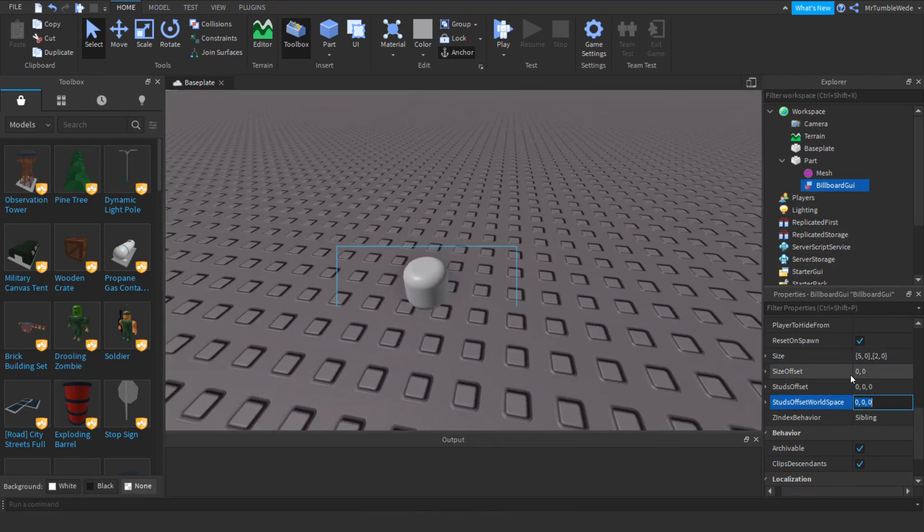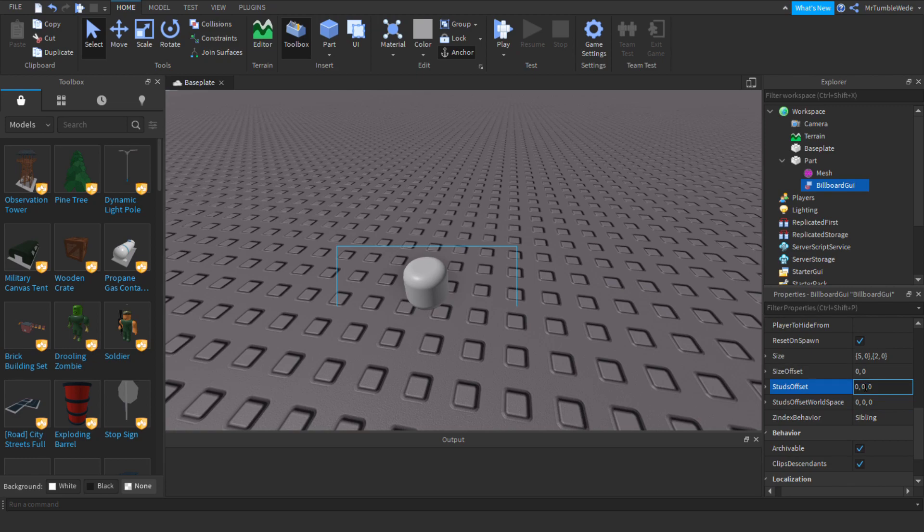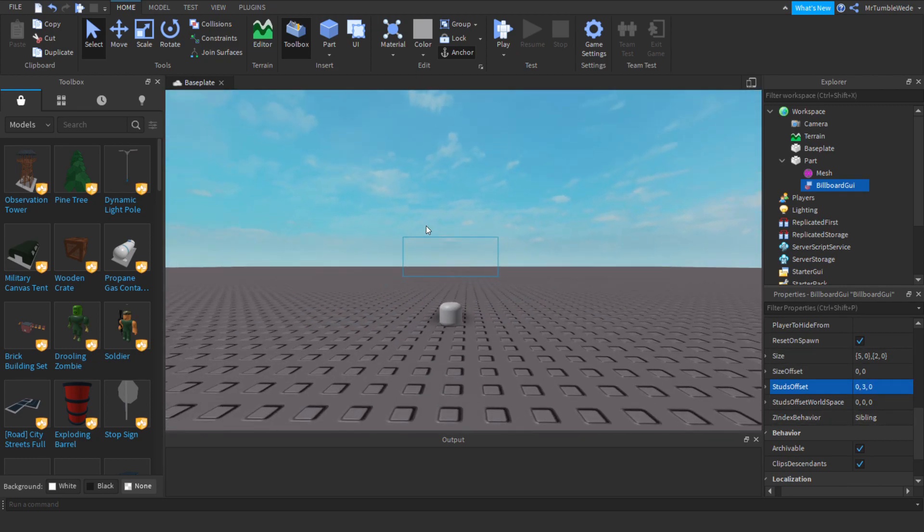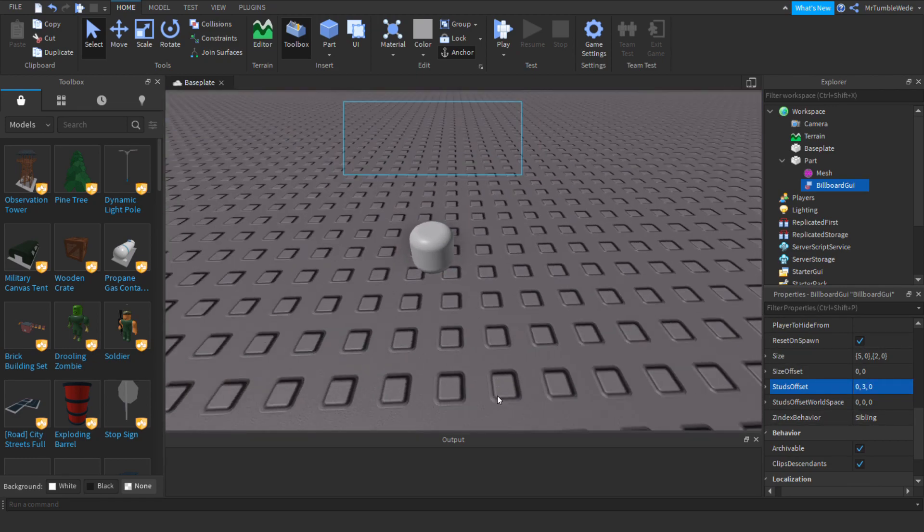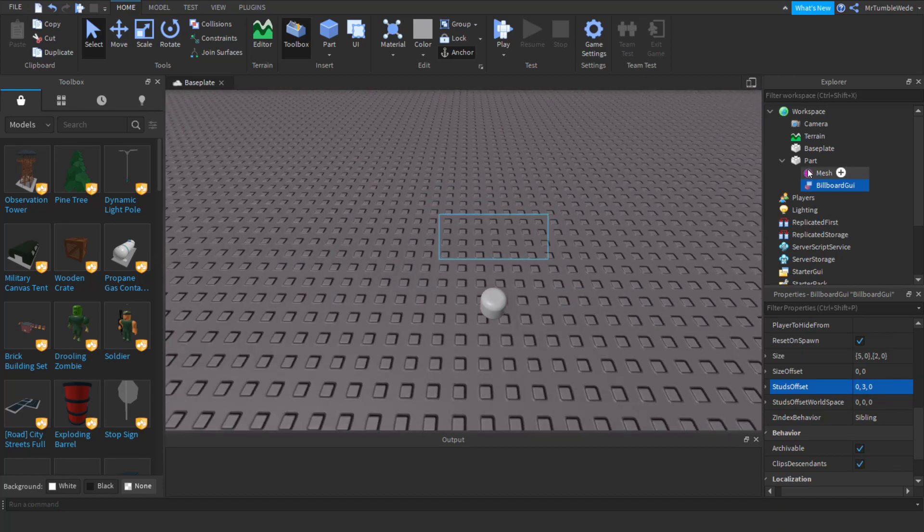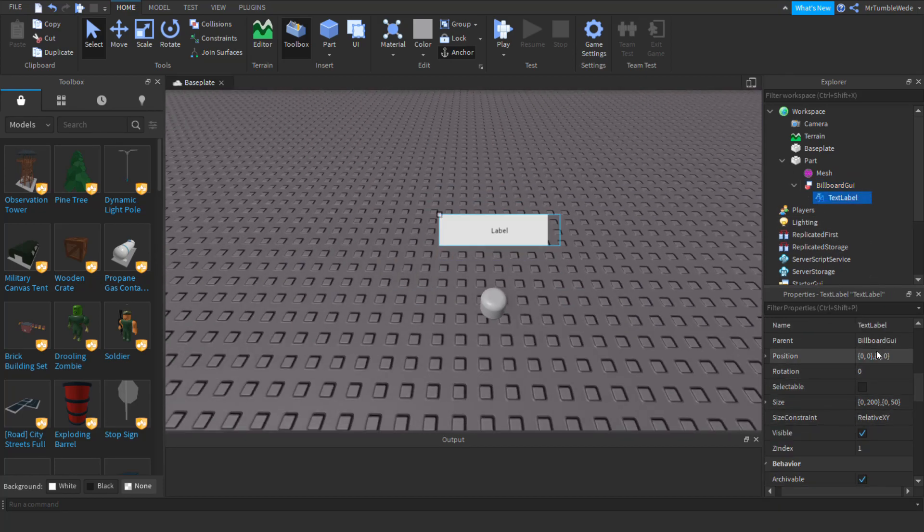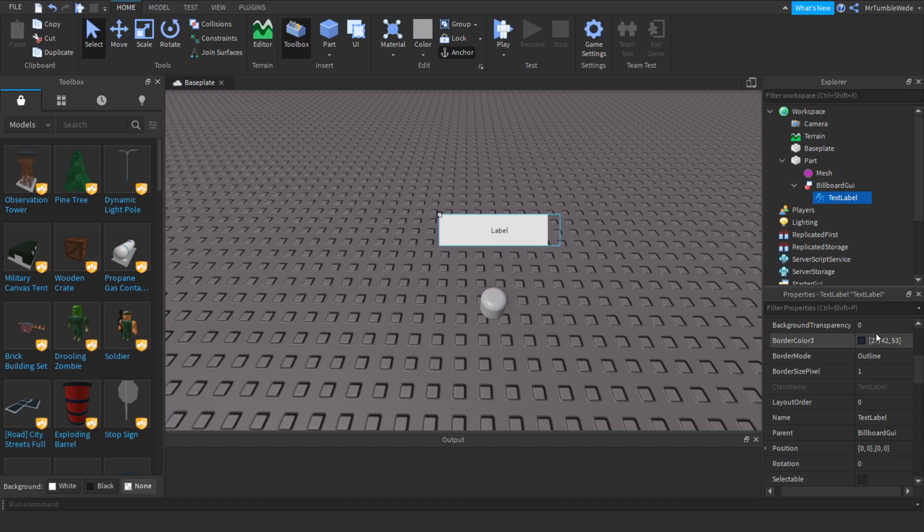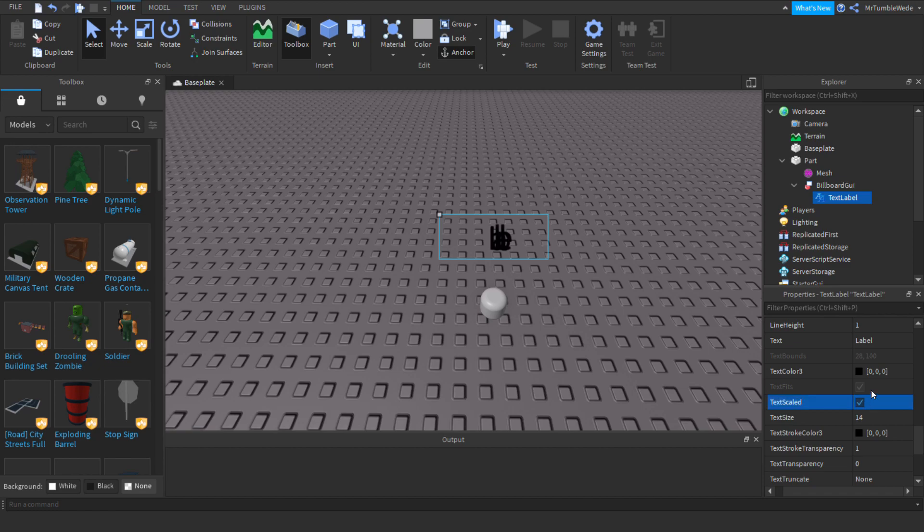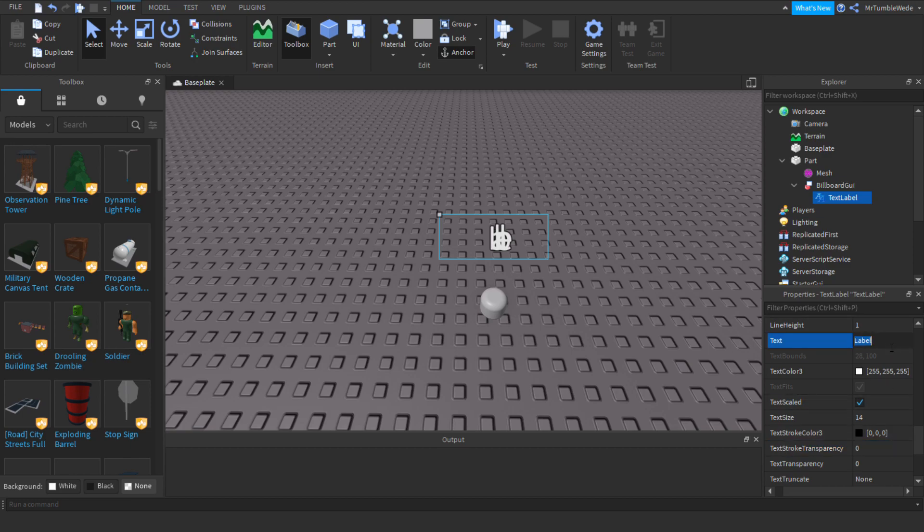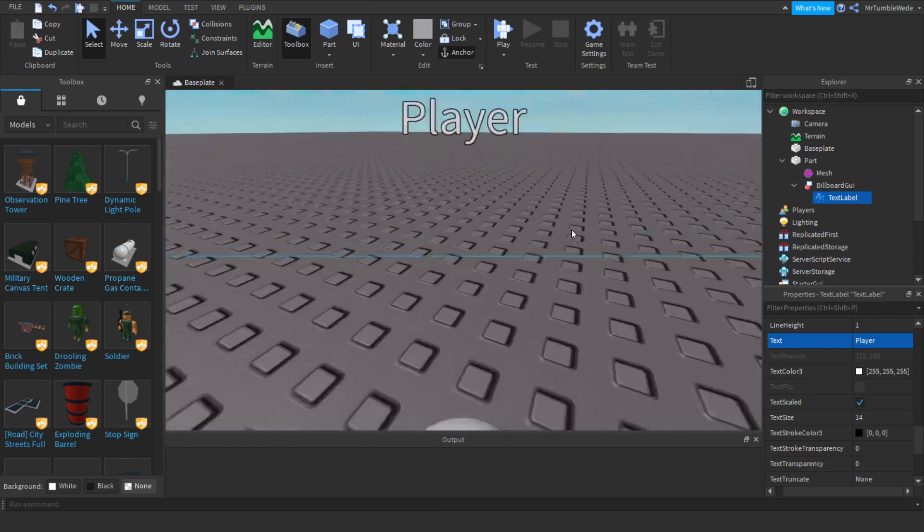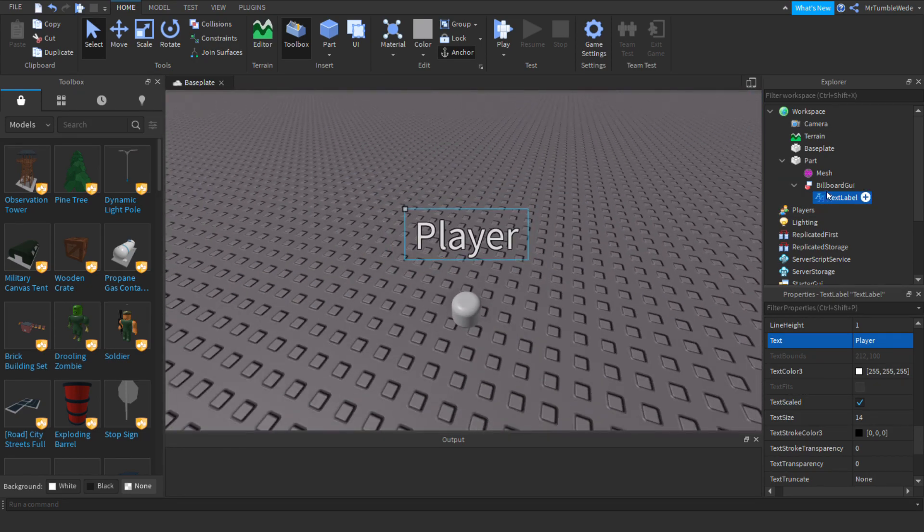Now we want to add in a studs offset. I'd say three in case they have hats or anything like that. Now let's insert the text. That sometimes happens, that's a billboard GUI glitch. Let's just call this player or something like that.